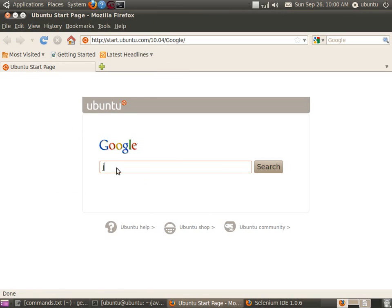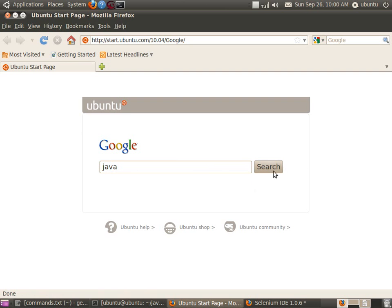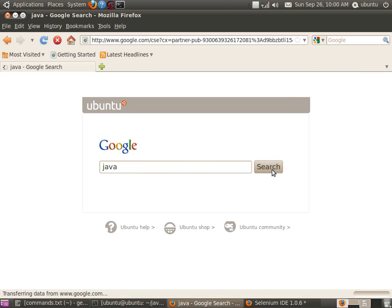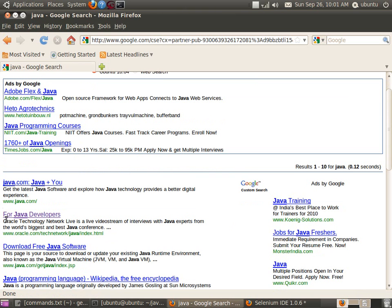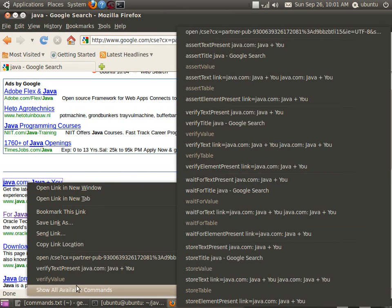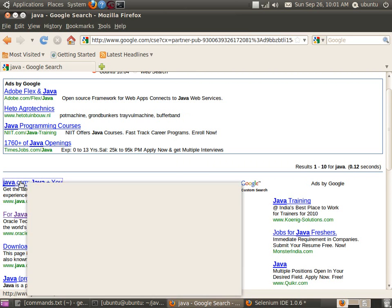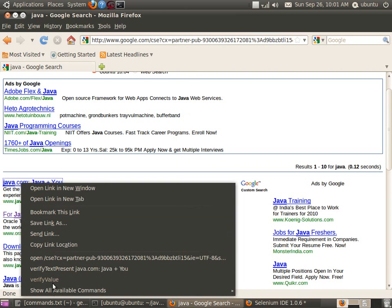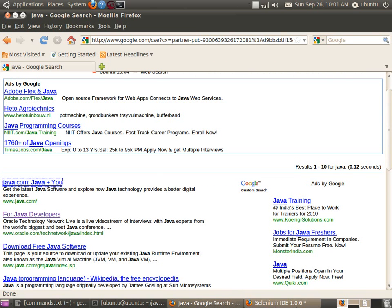Go to Google's website, key in the keyword Java, and click on the search button to see the search results. Let us check whether the result contains the Java keyword. Right-clicking on a particular item gives you the Selenium actions available. One of the actions is 'verify text present: java.net'. Click on this and the action will be recorded.